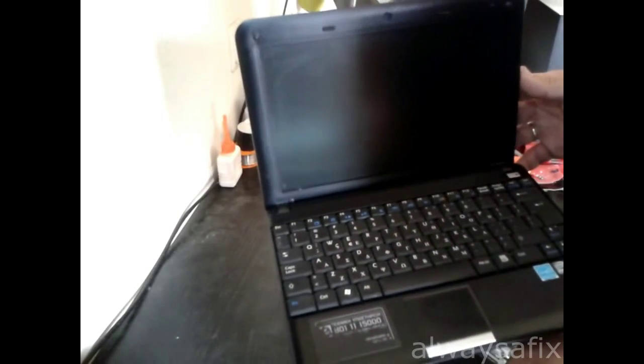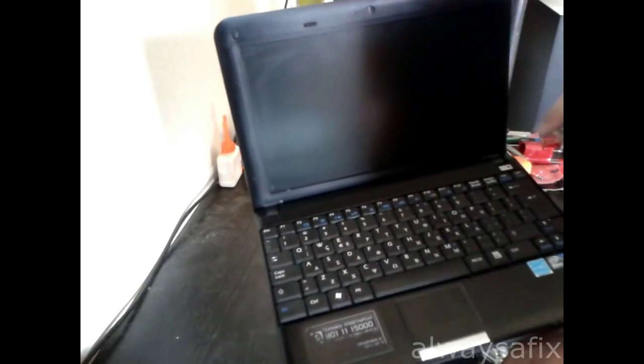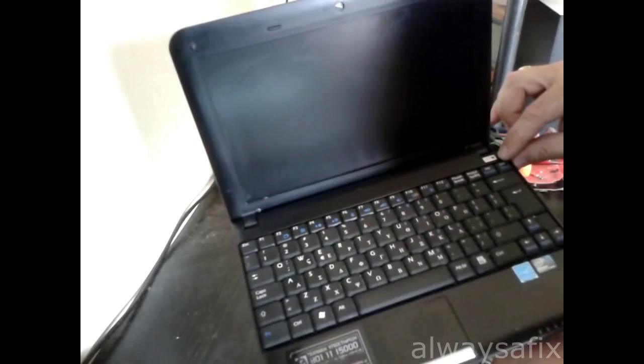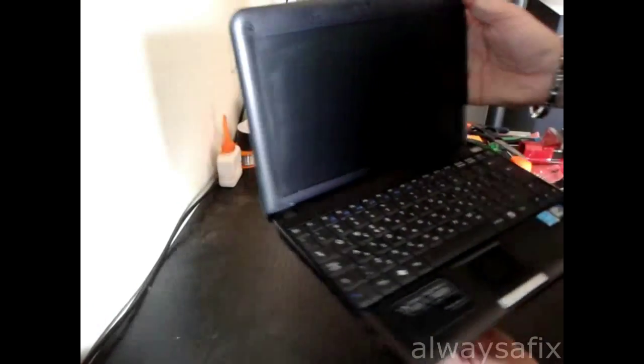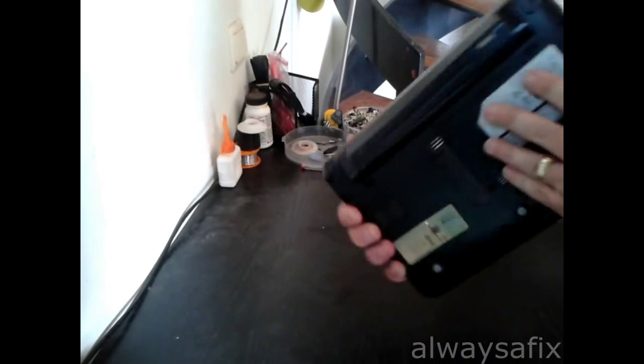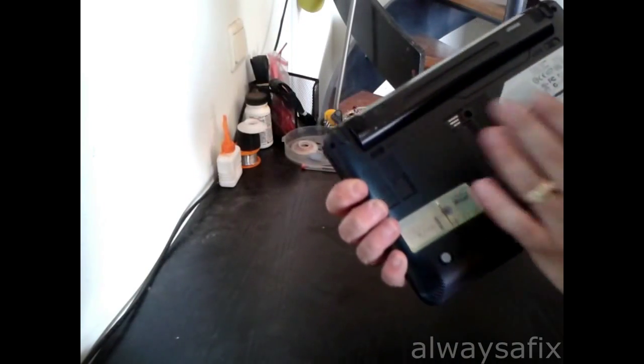After that, whenever you try to switch on the netbook, the power light would light up for a second and then go off. So what I did with this: you remove your battery.